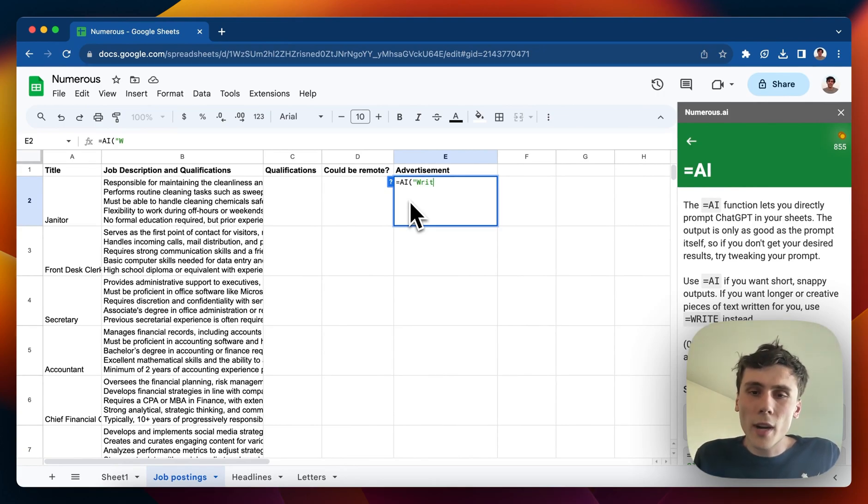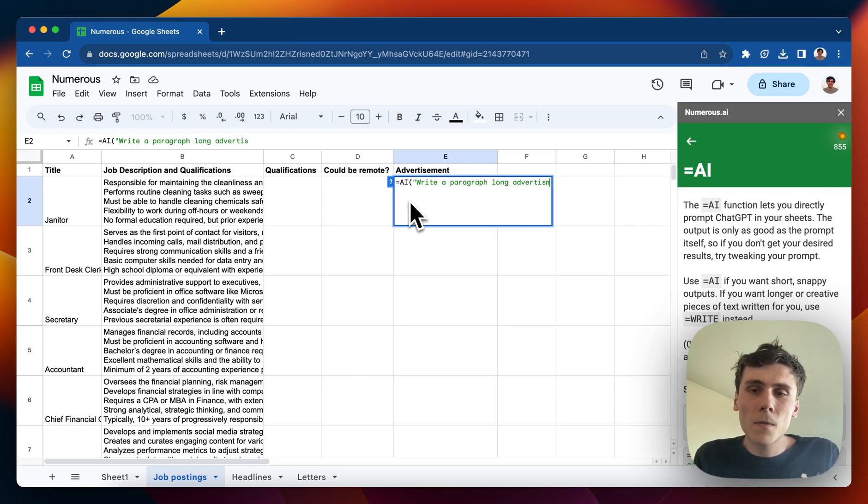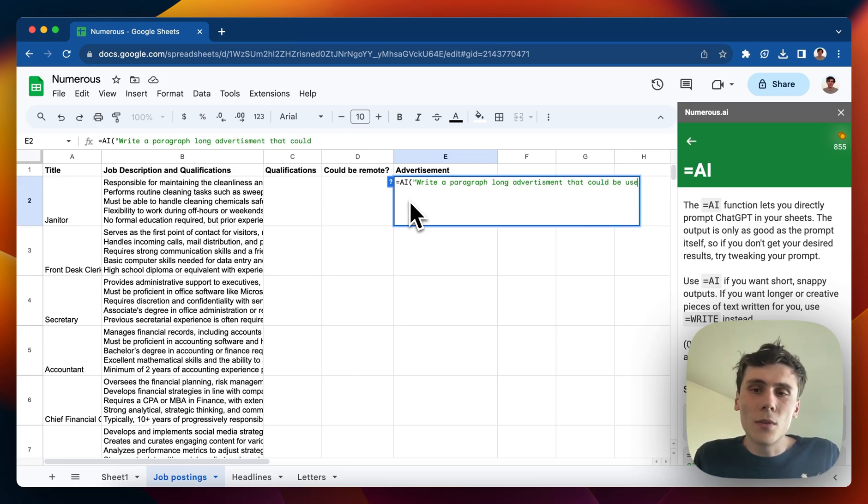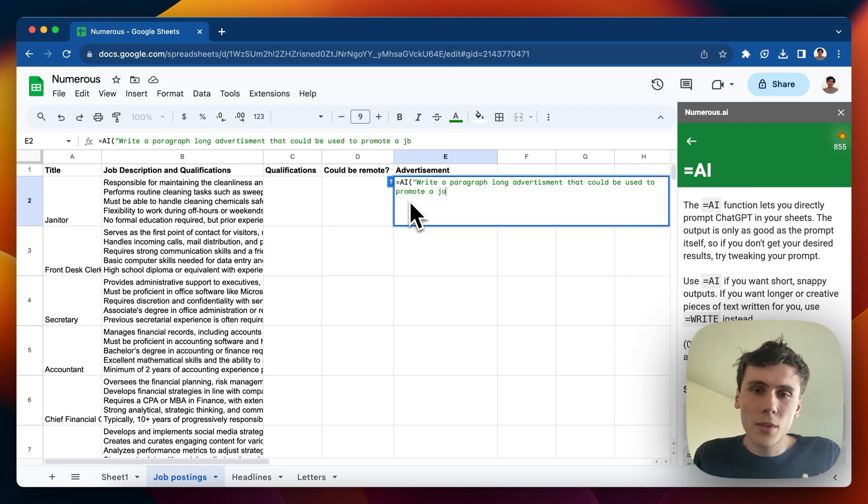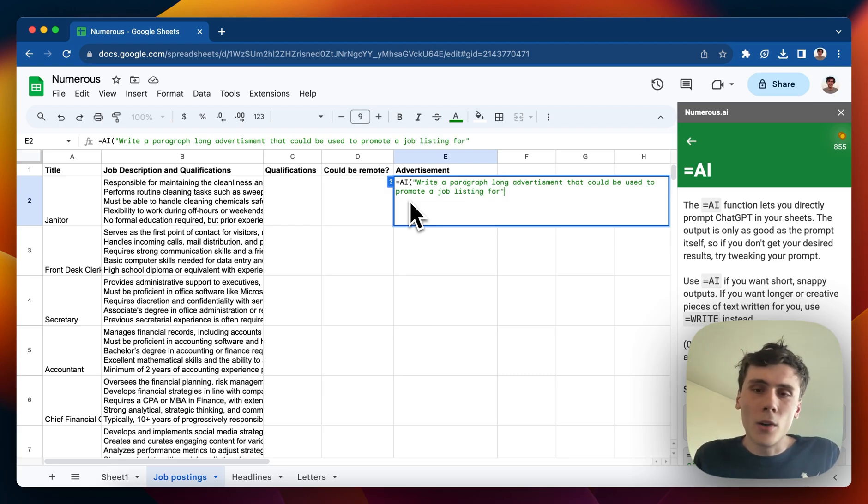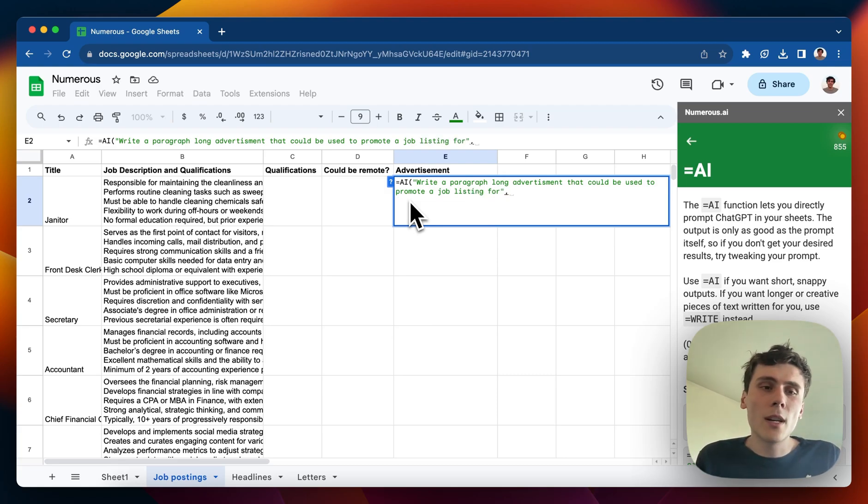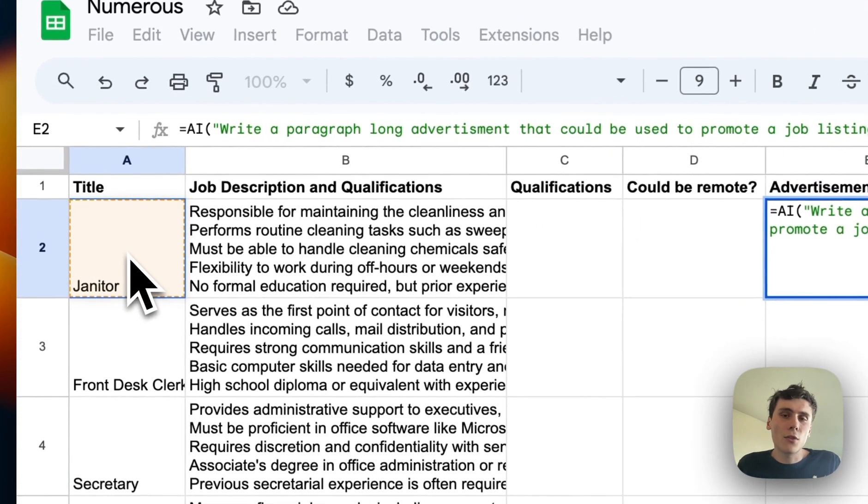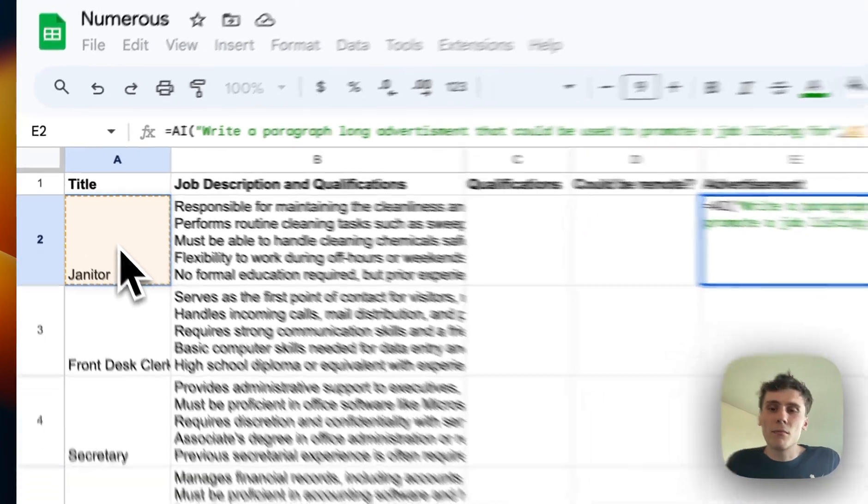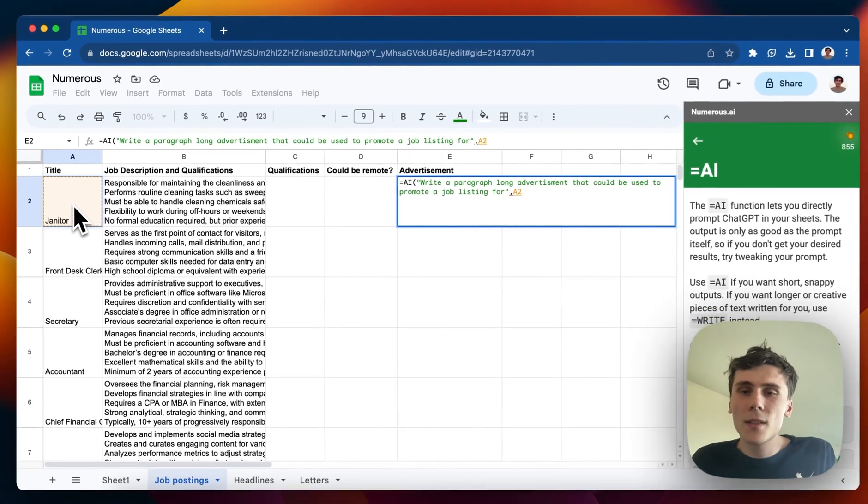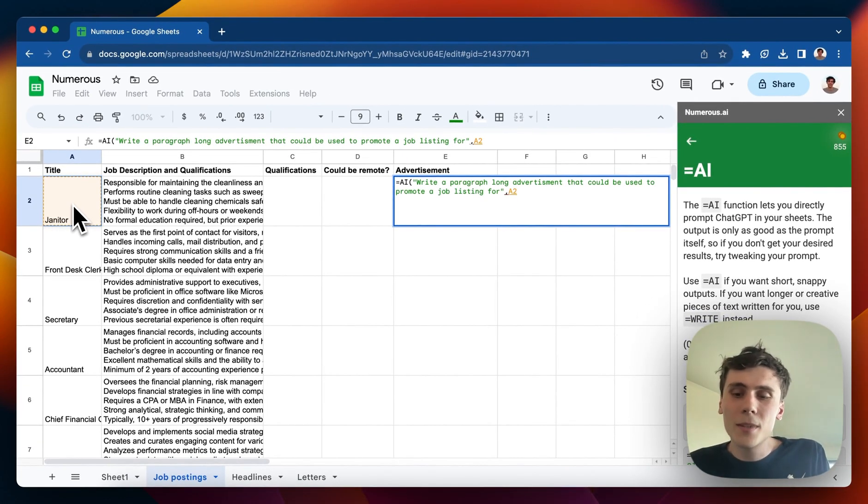Now I can type anything to the AI to have it do something for me. So I can say, write a paragraph long advertisement that could be used to promote a job listing for... And then I'll wrap that in quotes, and I can do a comma, and then I can click on the cell over here for janitor. And that is a cell reference, so it's passing in the actual title into my prompt.